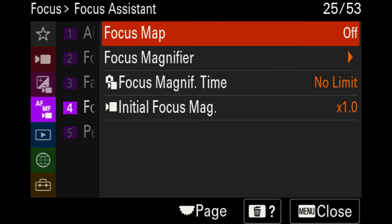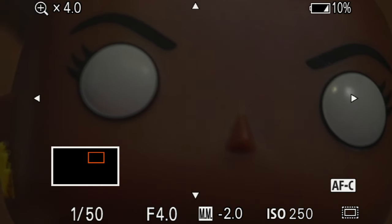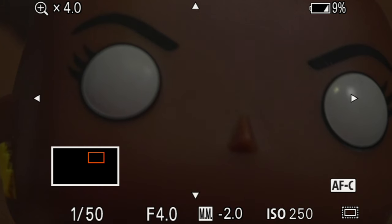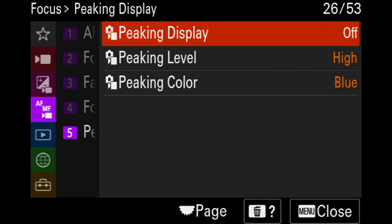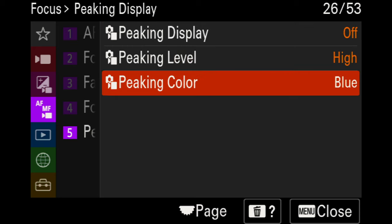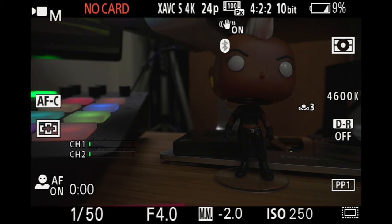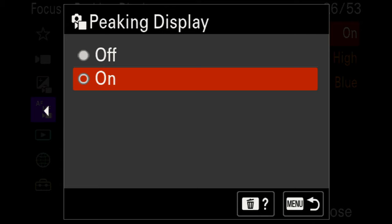For focus magnifier, I find it best to leave it set to one times magnification because anything more tends to be distracting. The focus magnification can be increased from one to four, which gets much closer than usual — but I prefer to leave it at one. Four is a bit too punched in, though it may be handy in certain scenarios. For the peaking display, I have mine set to high with the peaking color set to blue, making it much easier to see what's in focus.